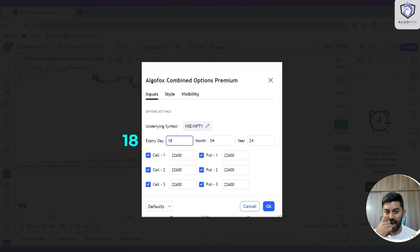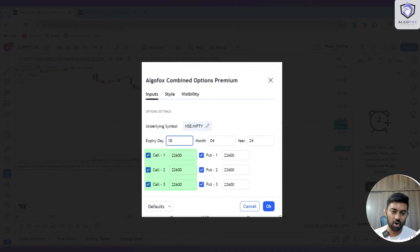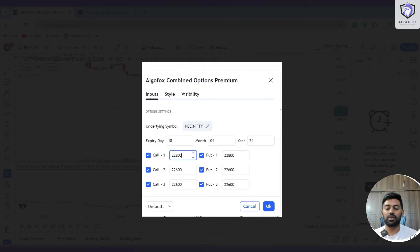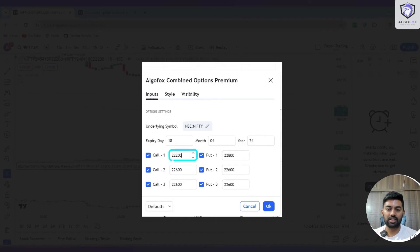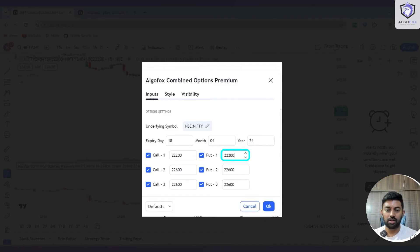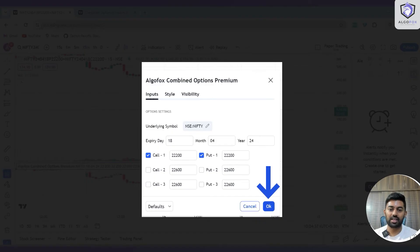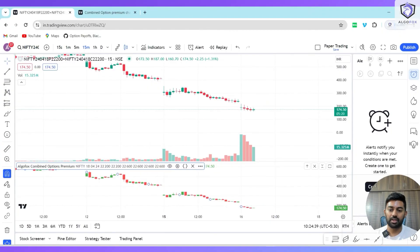We have given an option to have up to six legs: three legs of calls and three legs of puts. Since we're talking about 22200, I'll add 22200 call and 22200 put. I'll disable all the other calls and puts and simply click OK.